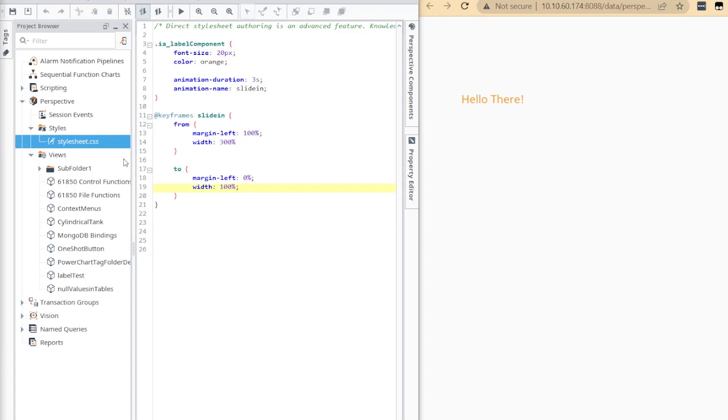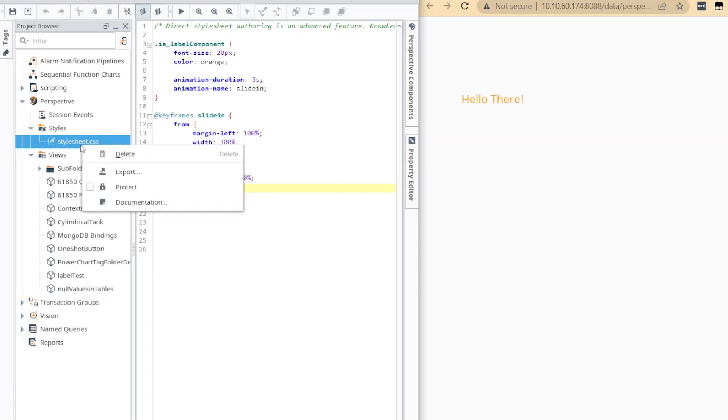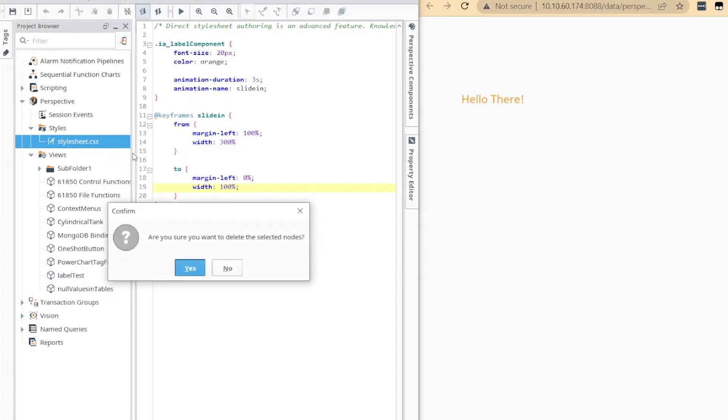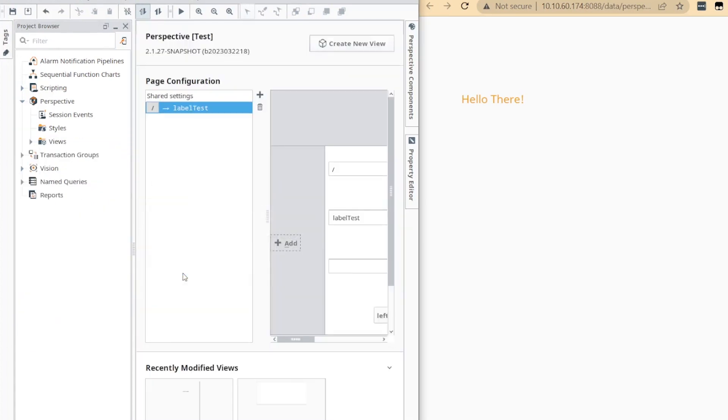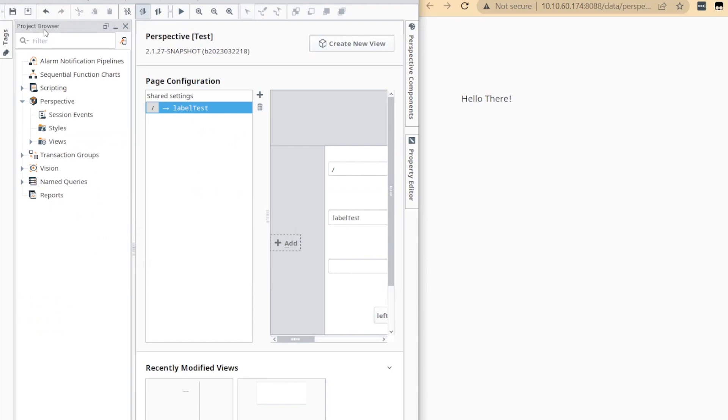For those already familiar with CSS, this can be a useful alternative to creating named styles. If not, simply delete the stylesheet.css to put the feature back into a disabled state.